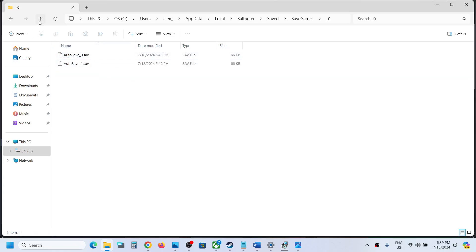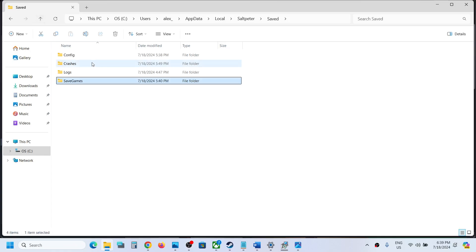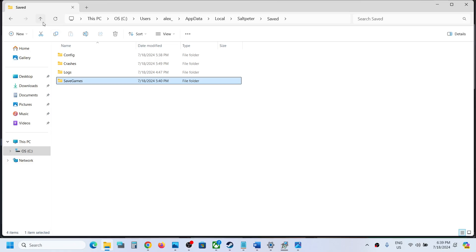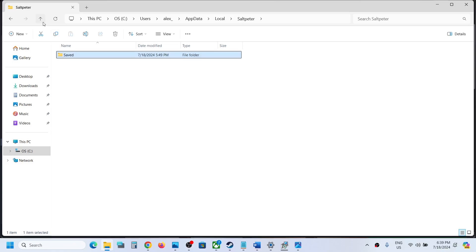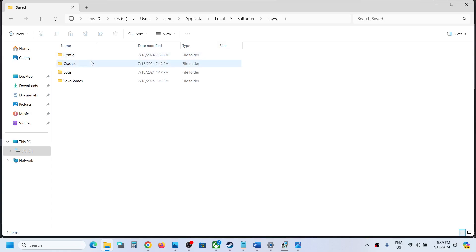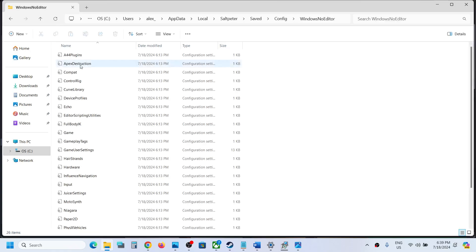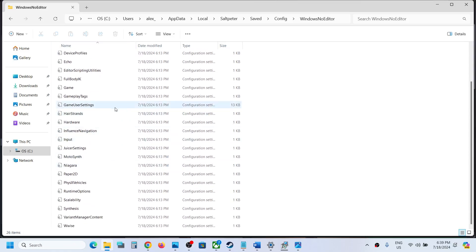Open the Save folder, then open the SaveGames folder, and here you will find the save game files. To find the config file, go back and open the Config folder — so from SaltPeter, open Saved, then open the Config folder. For Steam users, open the WindowsNoEditor folder, and this is where you can find the config files.